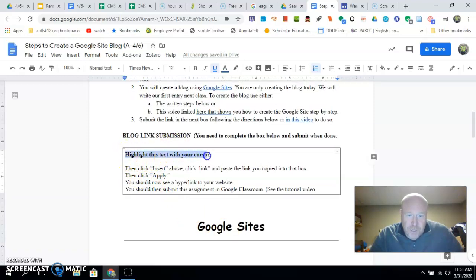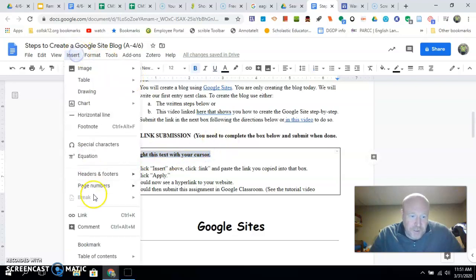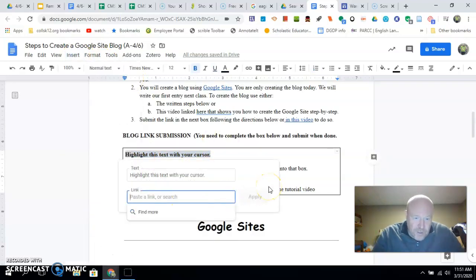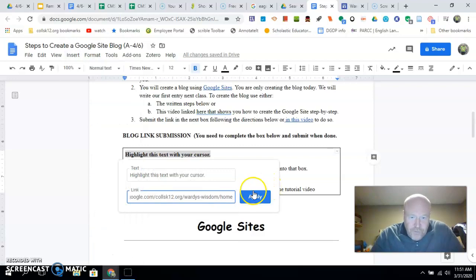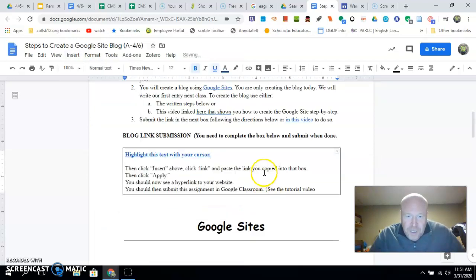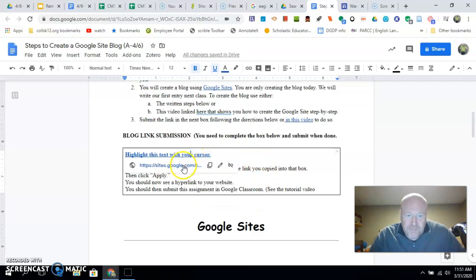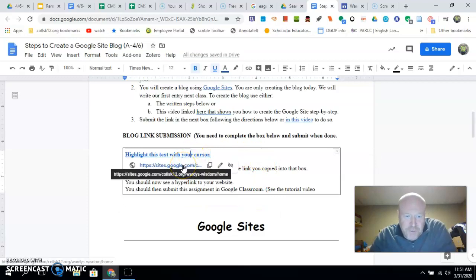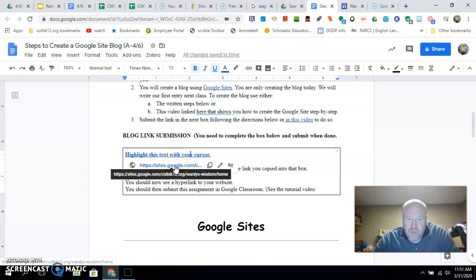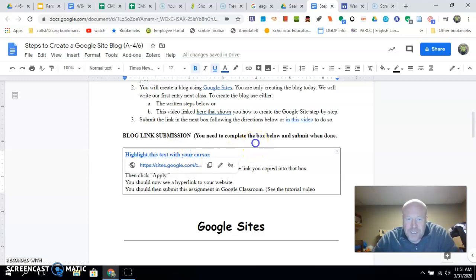I'm just going to do this: highlight this with my cursor, then 'Insert Link,' Control+V. I've already copied my link to my site. Copy and paste it, hit 'Apply.' Now myself, Rothwell, Grasso—we can click this link right here. Once you submit it, we'll be able to get right to your site, no questions asked. Makes it easy on everybody. Then you submit this assignment for today, and you are done. If you have questions,